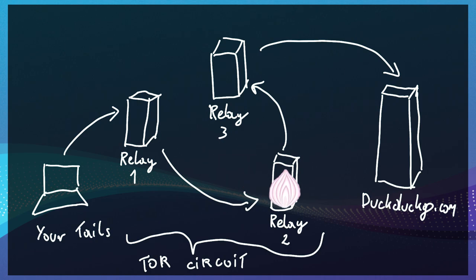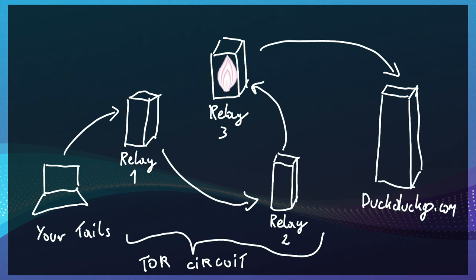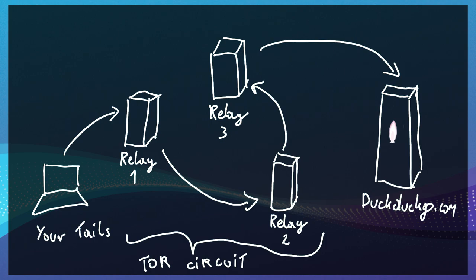The relay number 2 does the same and forwards the packet to the relay number 3. The last relay, called also an exit node, decrypts the last layer and sees that the actual packet is meant for, let's say, DuckDuckGo.com. The only thing the exit node knows is that the packet encapsulated with the last encryption layer came from the previous relay number 2. Nothing else.